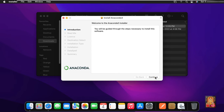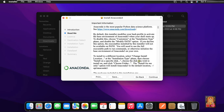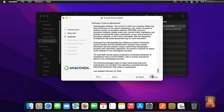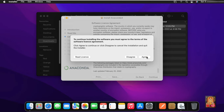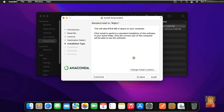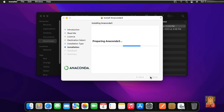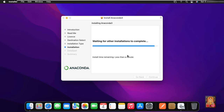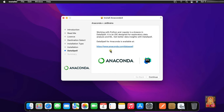Click on Allow. Now the welcome page is open — click on Continue. Click on Continue for the Software License Agreement. Click on Continue, then click Agree. Click Install. Now the Anaconda Distribution is installing — it will take some time.